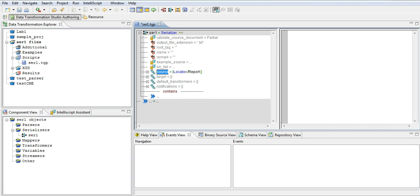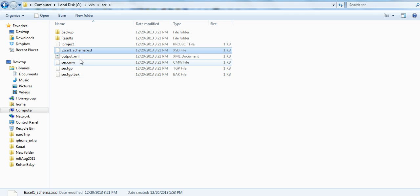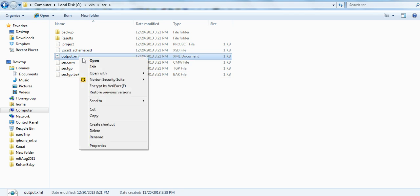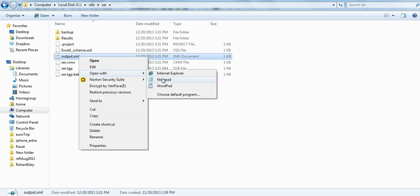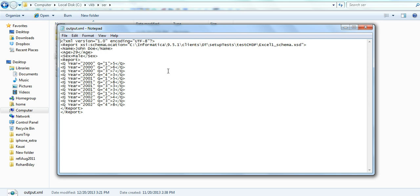Let's open the input file to see what's exactly in it. It's a very simple XML file. This is the content of the input file. What we want to do is get all the content — the name, age, sex, the years, and the value of the q element — and output it as comma-delimited data in a flat file.